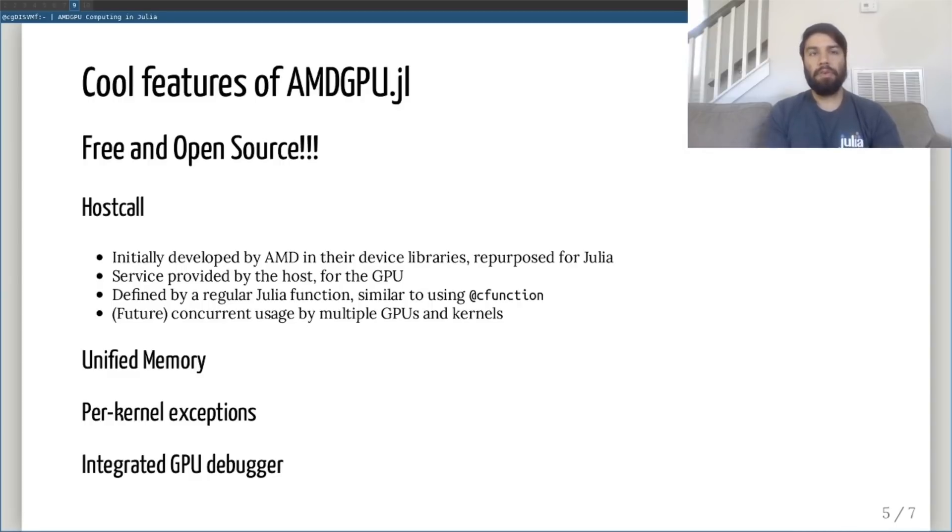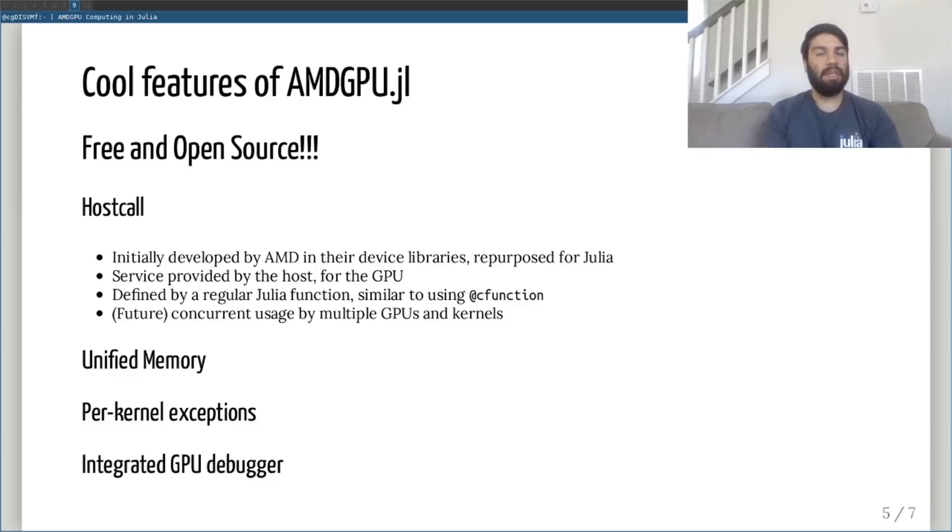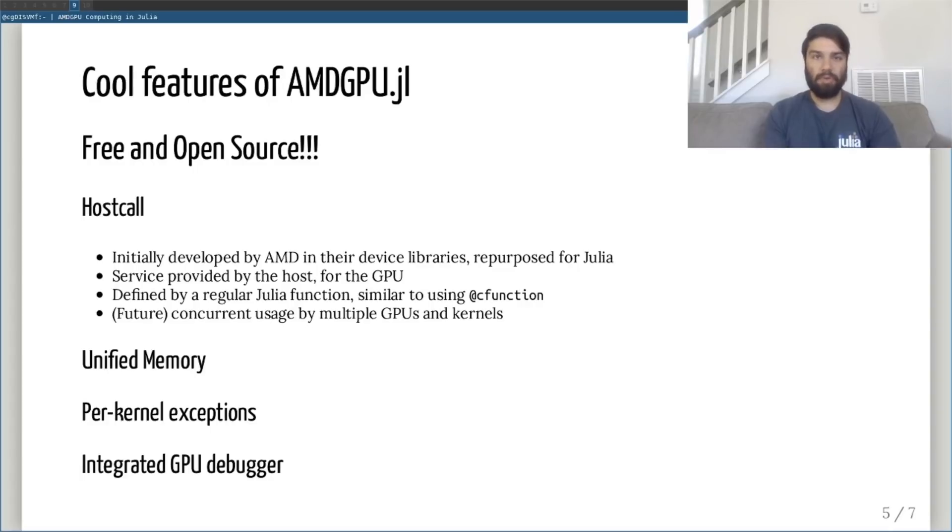There are a variety of other benefits that one gets when using amdgpu.jl. Unified memory is trivial to allocate and is fully accessible by the CPU and all GPUs in the system. While being potentially less performant than so-called coherent memory, it allows users to prototype faster without having to explicitly handle host device transfers.